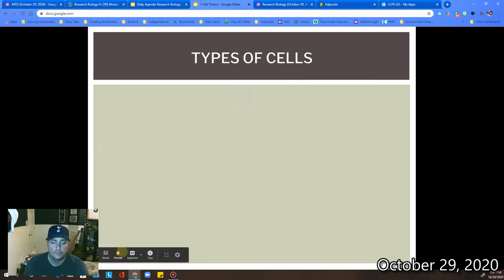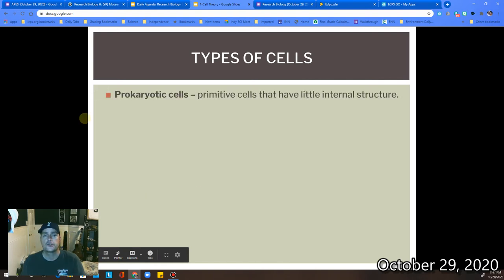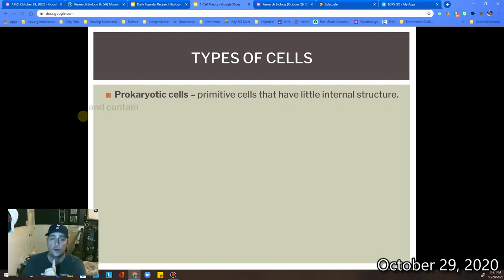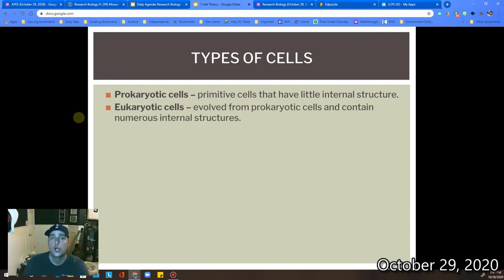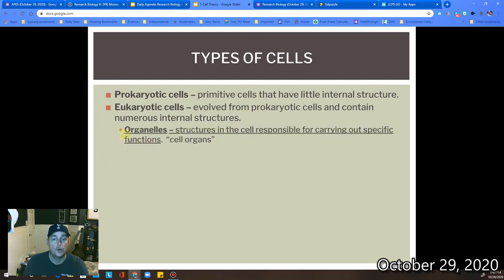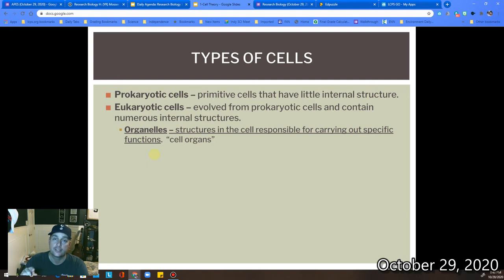Let's look at types of cells. We have two different types: prokaryotes and eukaryotes. Prokaryotes are primitive cells with very little internal structure — they don't have a nucleus. Eukaryotic cells are more complex; they contain a nucleus and many internal structures. Those internal structures are called organelles. They all have a membrane, and there are many different organelles, each with a specific function inside your cells.